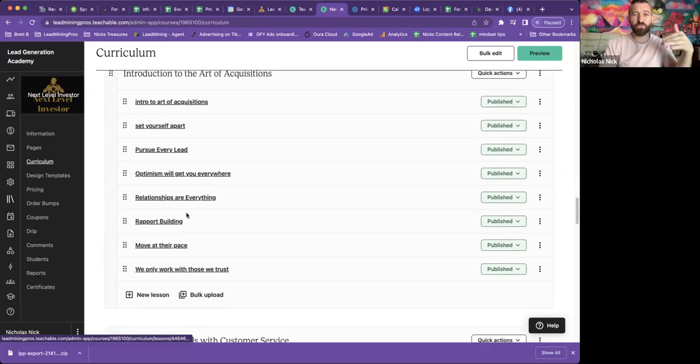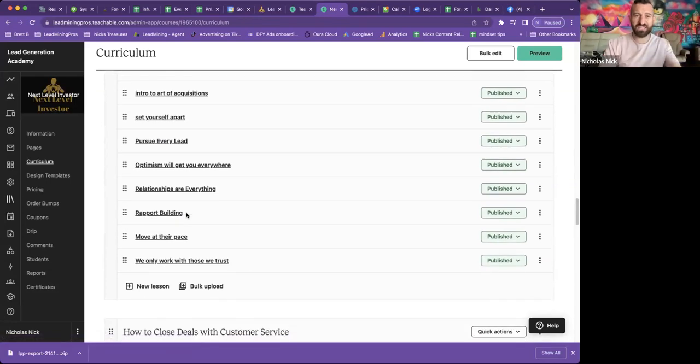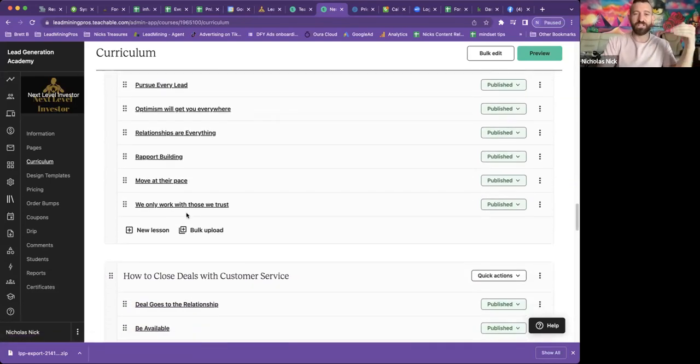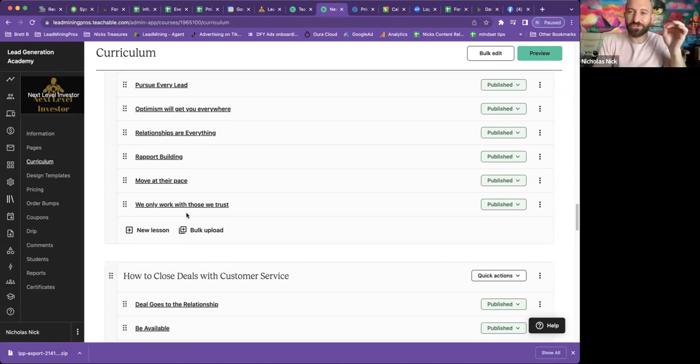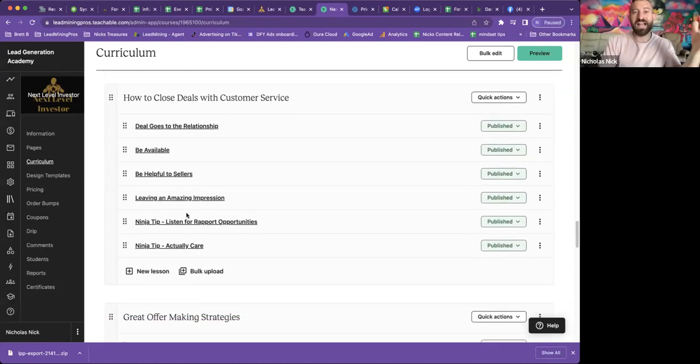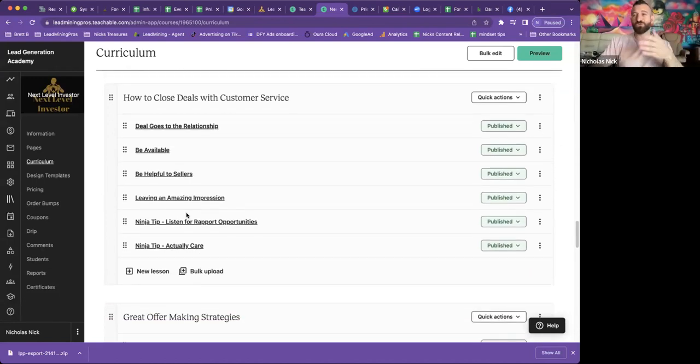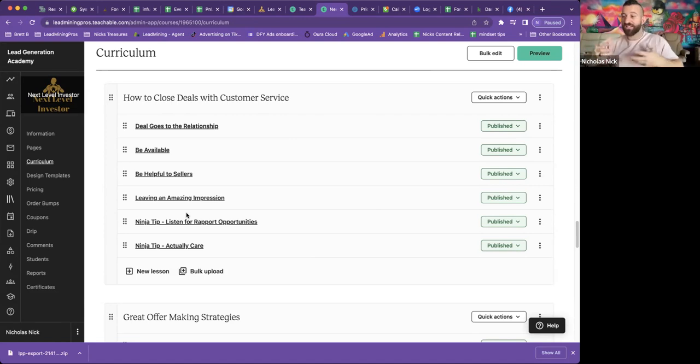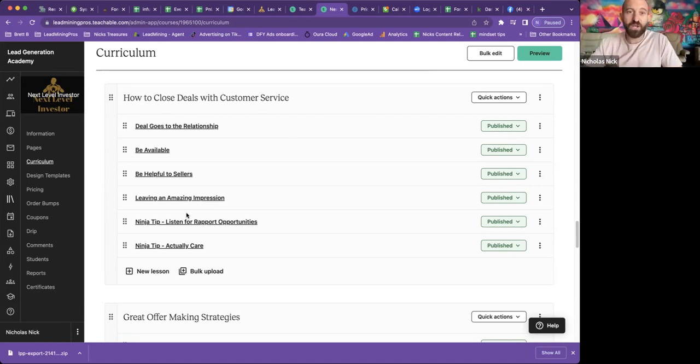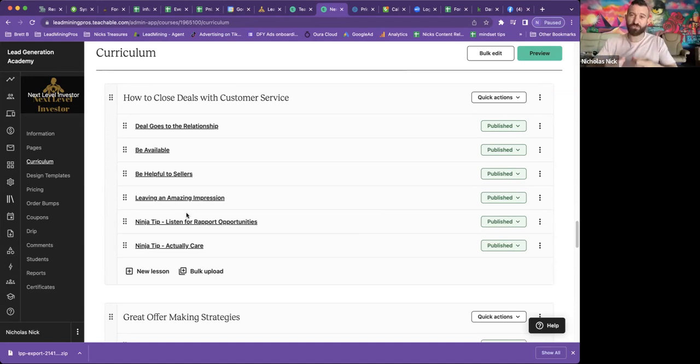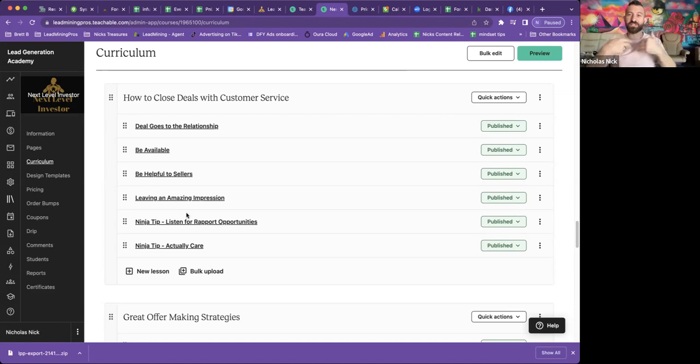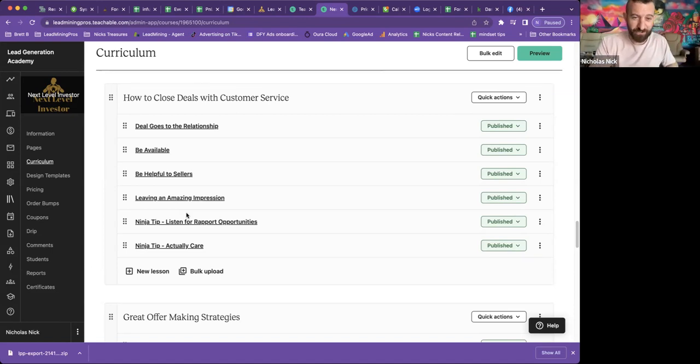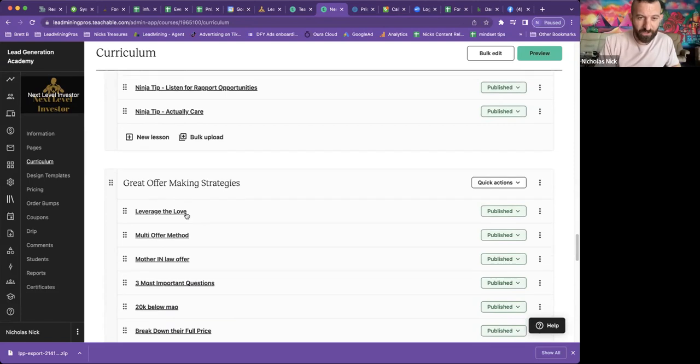So here we have tons of topics. Set yourself apart. Pursuing every lead. Optimism will get you everywhere. Relationships are everything. These are some of the nuggets that come in this. Next up, how to close deals with customer service. Once you have the property under contract, now you want to close that deal. Well, I give you some tips on how to give your sellers some of the best customer service they've ever experienced. That's my specialty. And I lay all that out on the line right here.